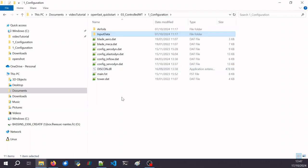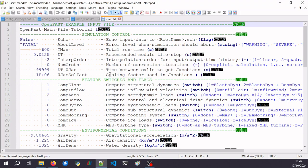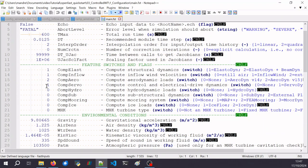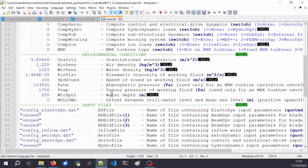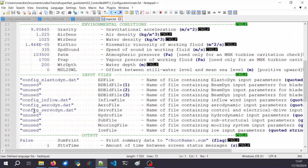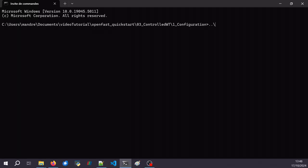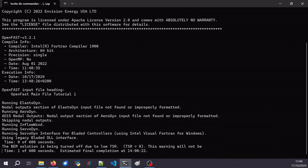The last thing to do is to parameterize the FST file to call for the ServoDyn module. We enable ServoDyn and specify where to look for the ServoDyn configuration file. Now we can launch the simulation. I am calling my OpenFAST executable — if you don't have it, check the first video where we explain how to install and use it. I call my FST file, press enter, and the simulation starts. I'll fast forward to the end.